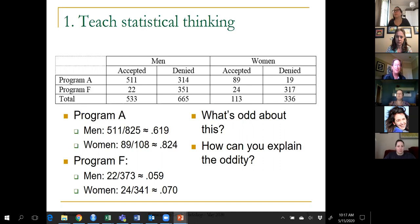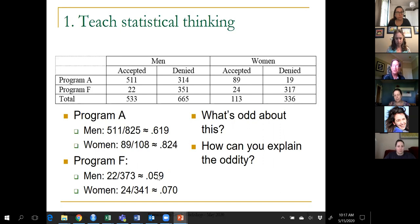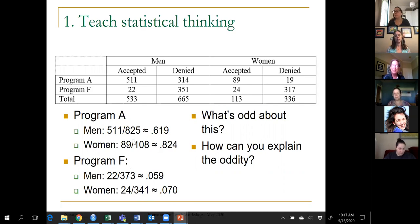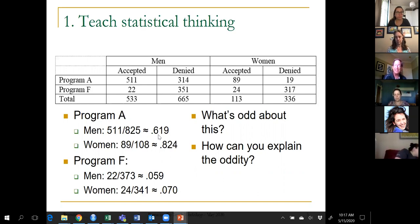That's non-trivial for students, but many of them can get there with a little nudge. The explanation is there are two big differences between program A and program F. Program A has better than a 50% acceptance rate — it's easy to get into. Program F has less than a 10% acceptance rate — it's really hard. Most men applied to A; most women applied to F. Three times as many women applied to F as to A. Boiling it down: men apply in large numbers to the easy program, women mostly apply to the hard program.